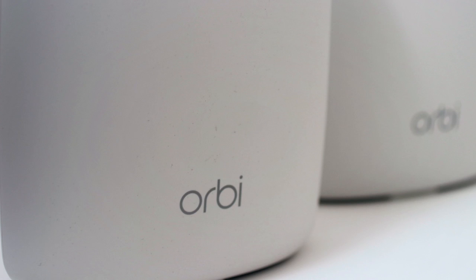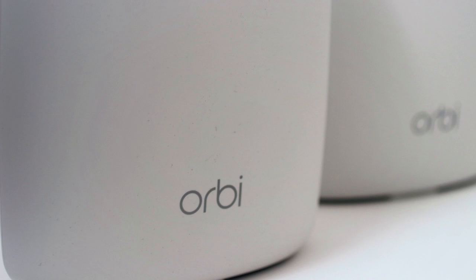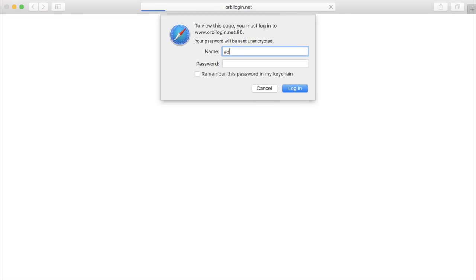You first log on to the Netgear Orbi by going to orbi-login.net, use the username admin, and then enter the password that you use when you set up the system.